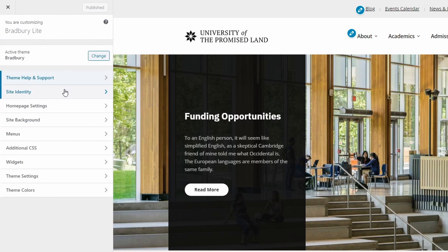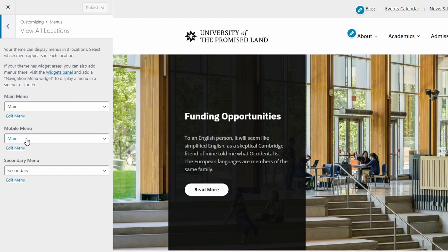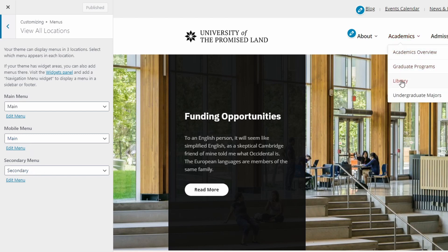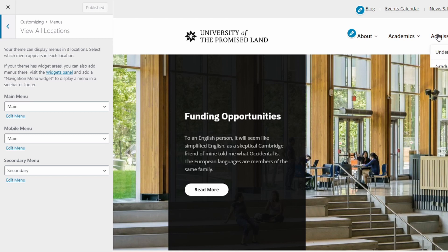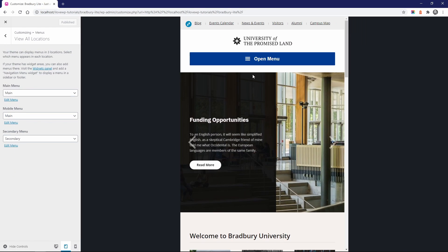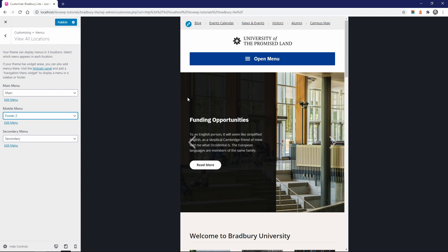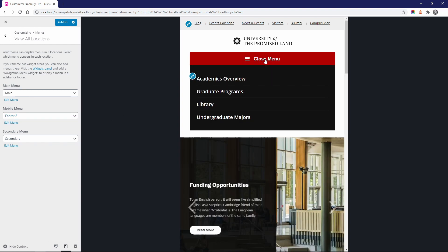The Bradbury theme has two menu locations in the header of the website, primary and secondary. The primary menu can have multiple levels with a drop-down effect. I have a separate video about creating and using menus. If you're new to WordPress, I suggest that you watch that video. Another important thing to know about this theme is its mobile menu. On smaller screens, the theme displays a collapsible menu. Your mobile menu can be the same as your primary menu, or you can create a separate menu for smaller screens.